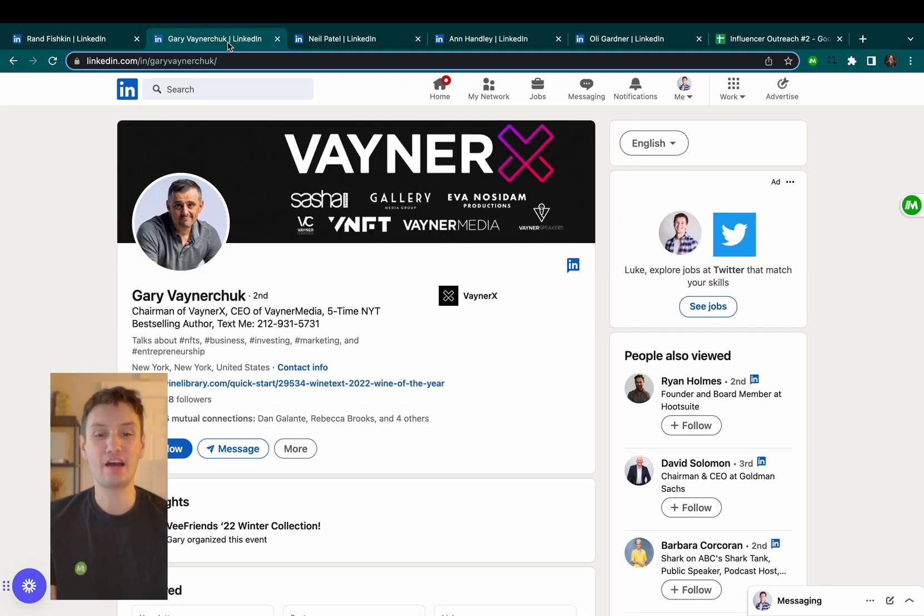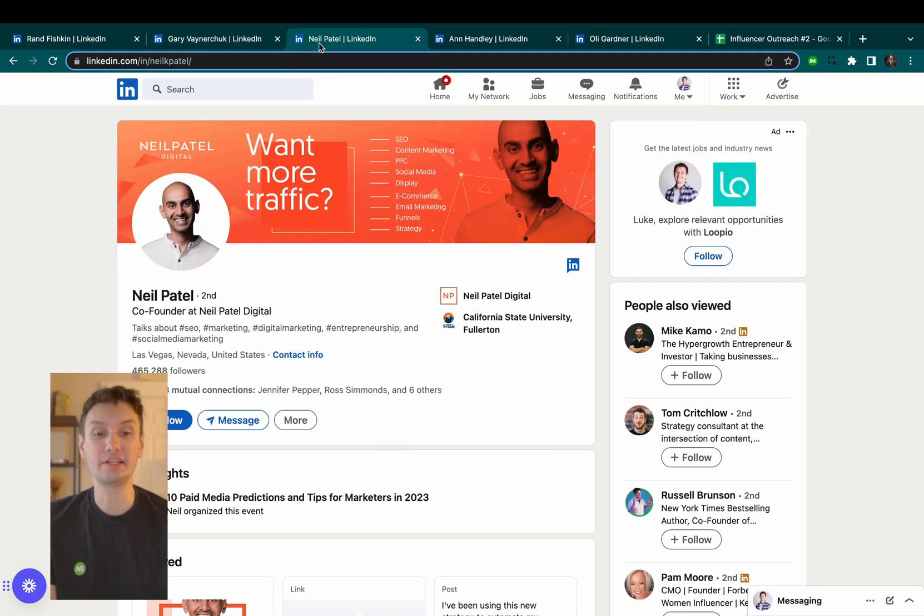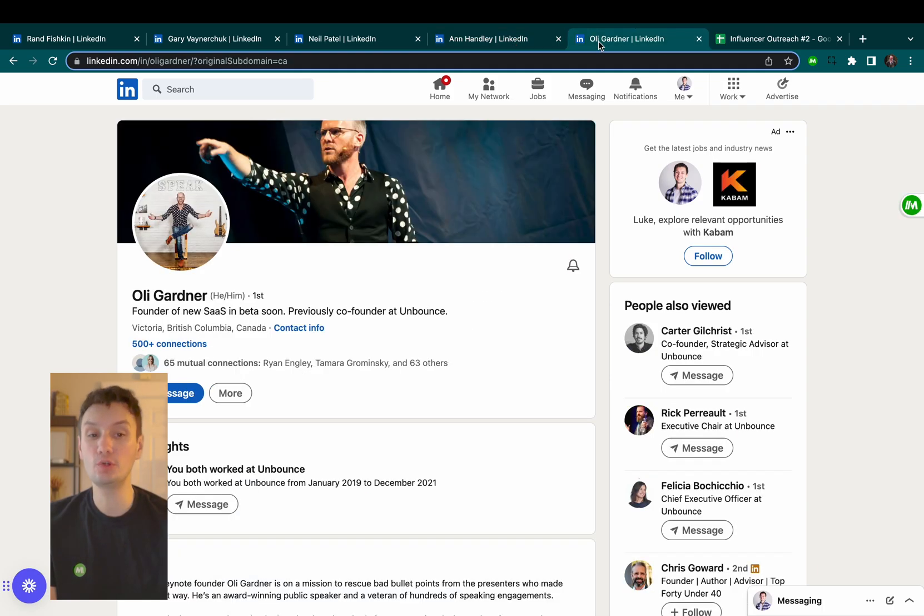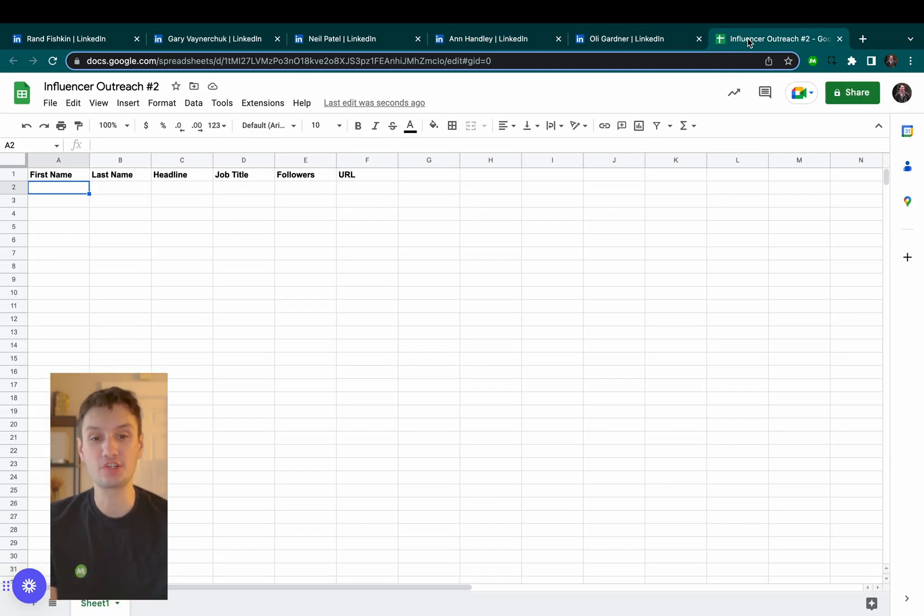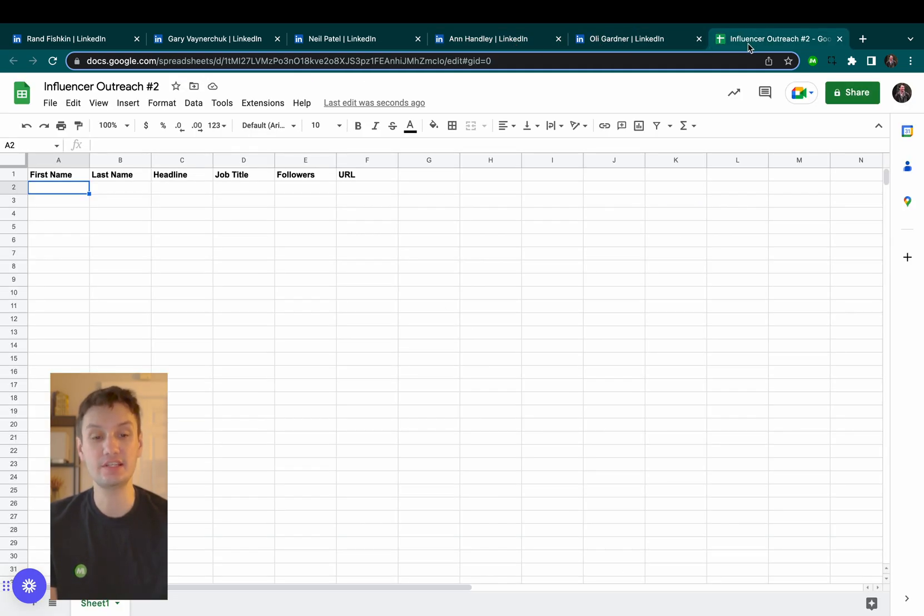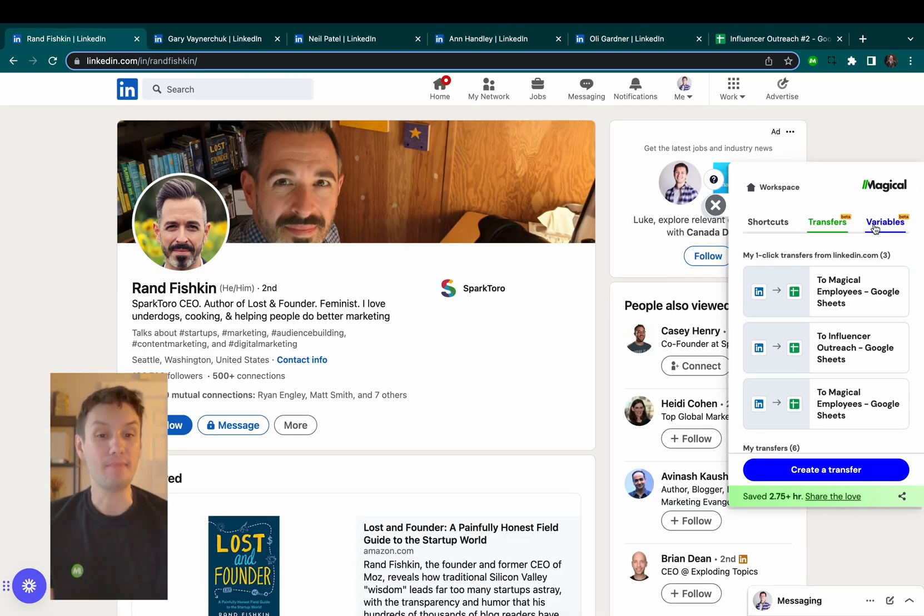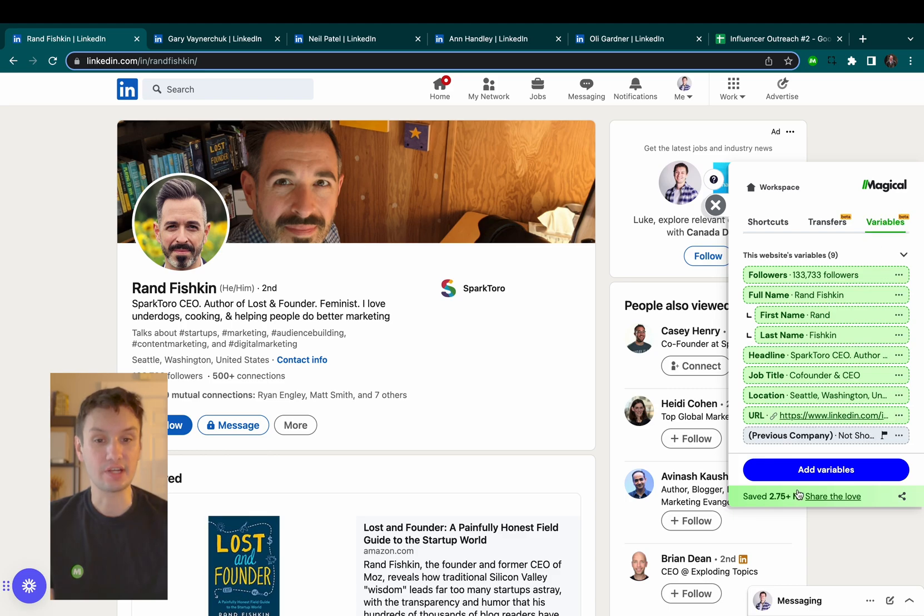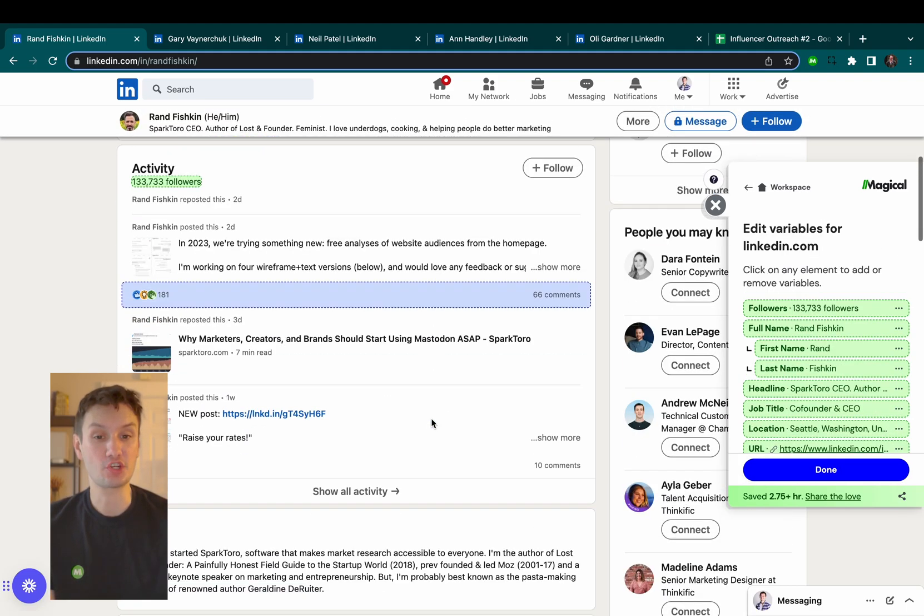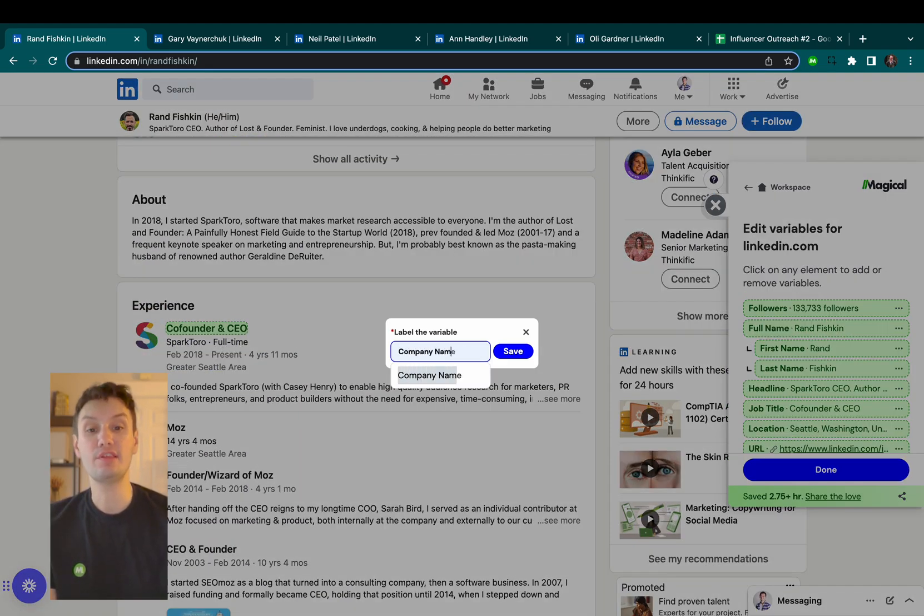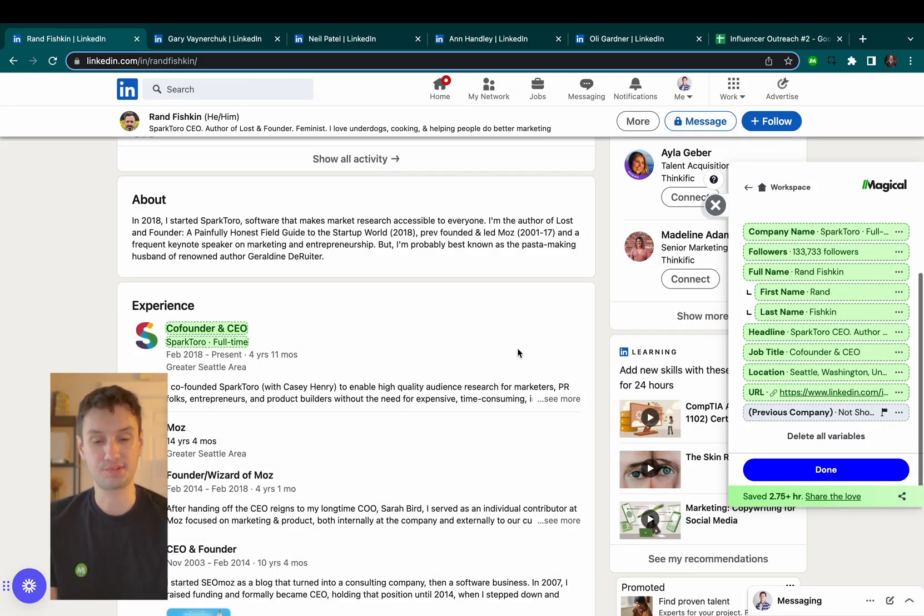Here's how it works. You see here I have a couple of LinkedIn profiles open and a Google Sheet where I want to transfer their data into. By clicking on the Magical extension, I can set up which pieces of information I want to pull over using the variables feature.